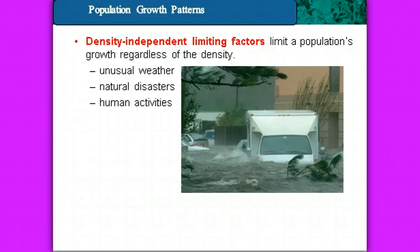The other type of limiting factor is a density-independent limiting factor — one that affects a population no matter how many organisms are present or how close they're living together. These include unusual weather like drought, natural disasters like flooding, hurricanes, or tsunamis, and human activities. For example, clear-cutting a forest will cause a population to decrease. These are the factors that limit population growth, and we'll be examining ecological data and population growth in this section.